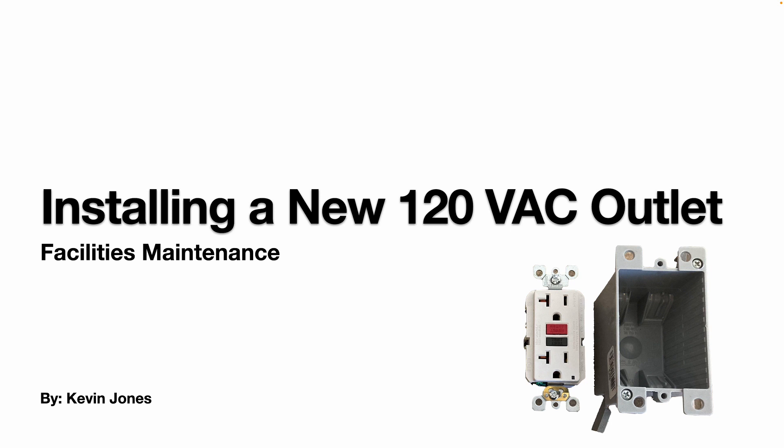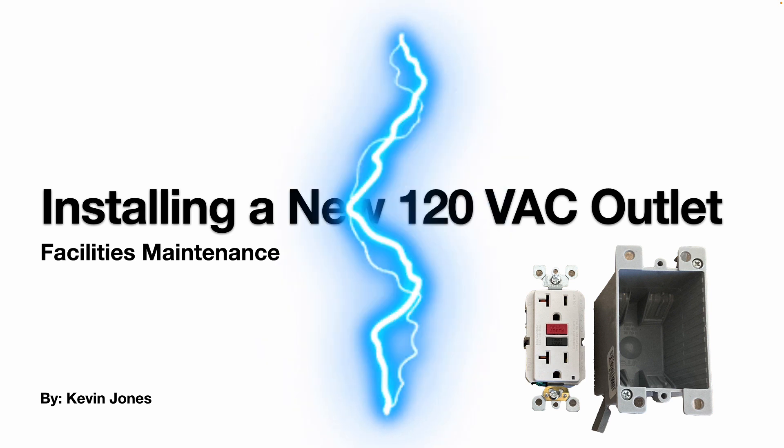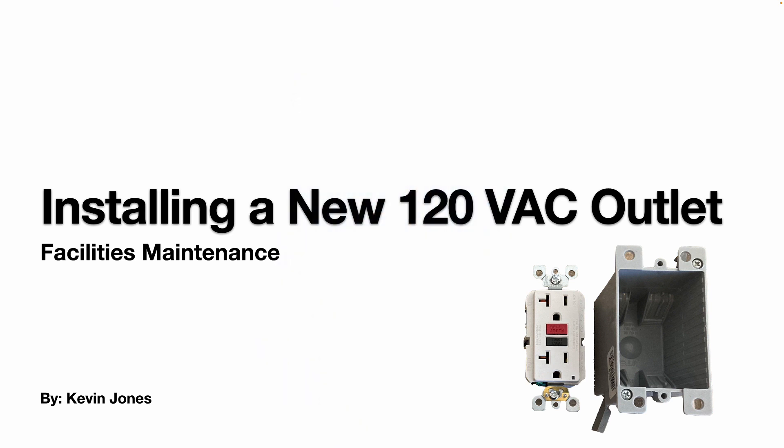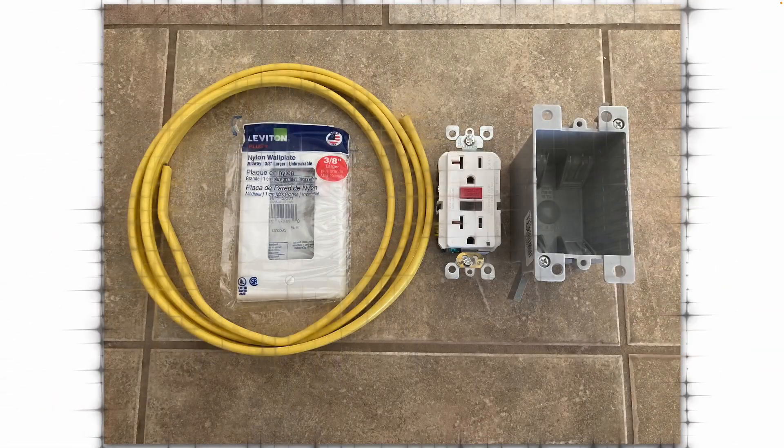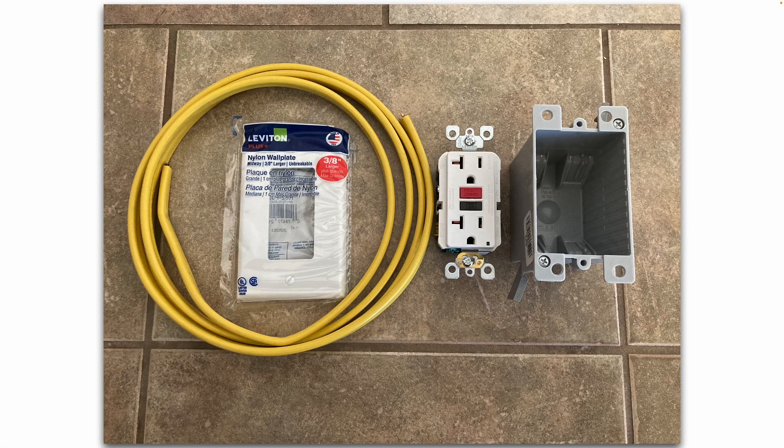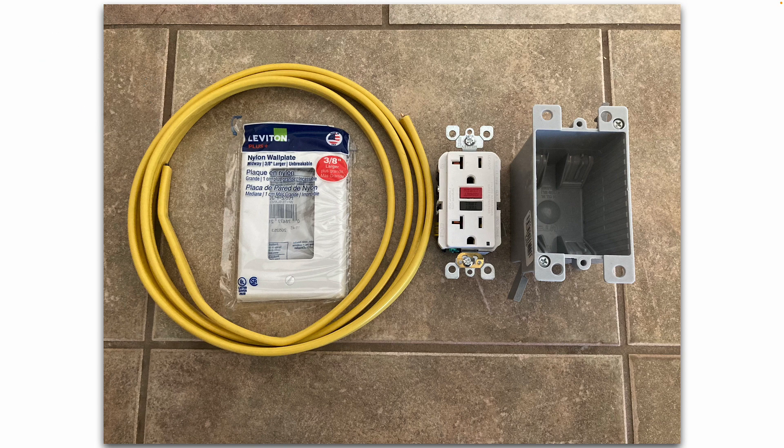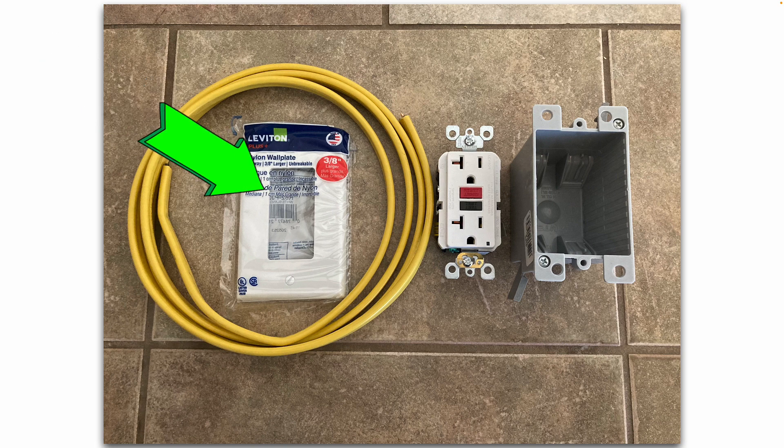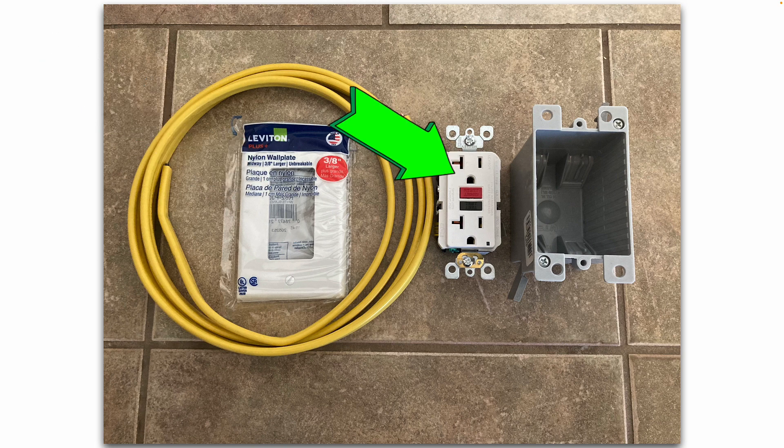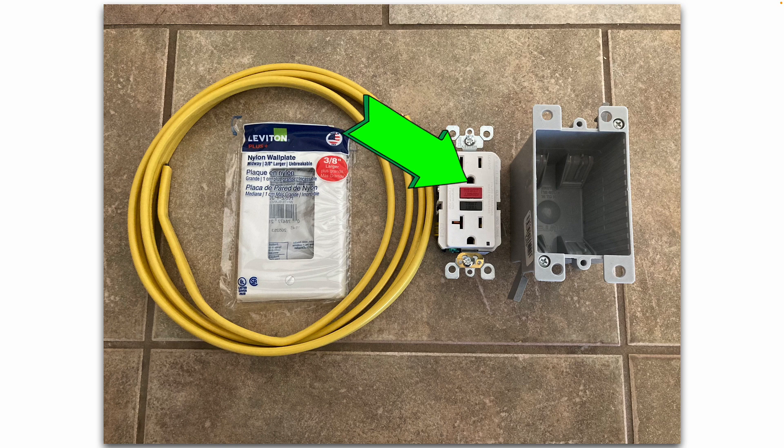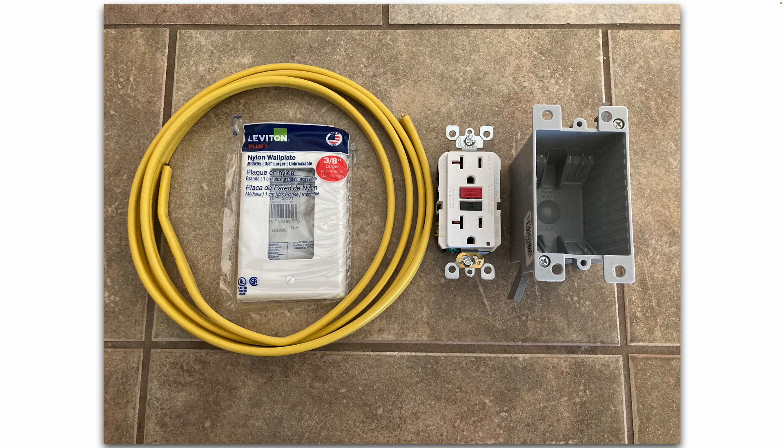Okay, today we're going to go over how to install a new 120 volt AC outlet. The materials and parts you'll need for this project: 12-2 Romex, wall plate, a GFCI receptacle, and it's GFCI because we're going to be installing this on the wall in a bathroom.